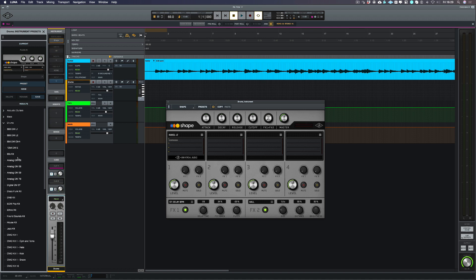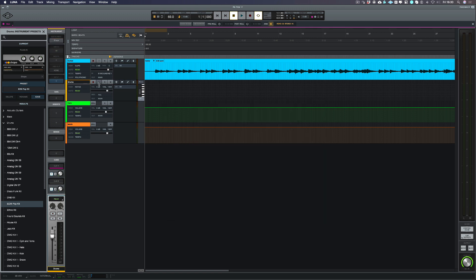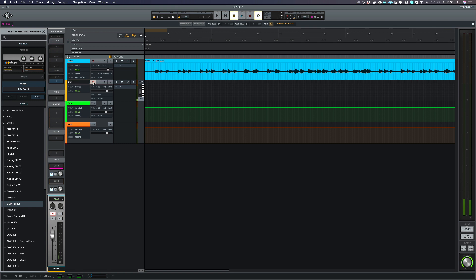Now I'm going to be recording a really basic drum part just so I can build up the production. Let's just choose EDM pop kit just for the sake of this demo. Right, let's put it in record and there's the sounds I'm going to be using. So let's record a part.